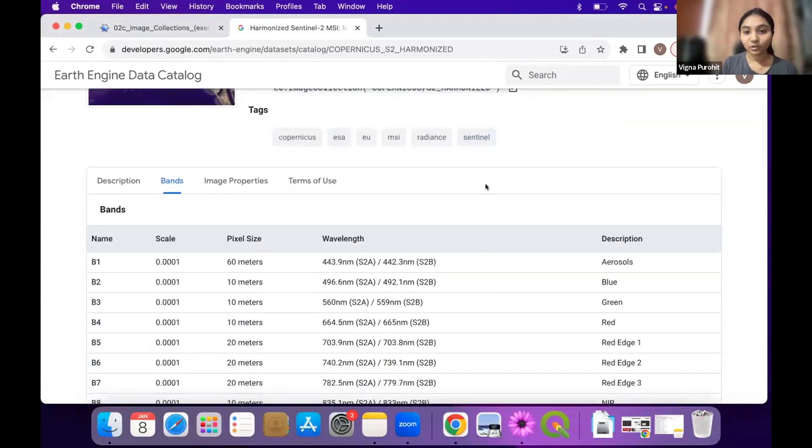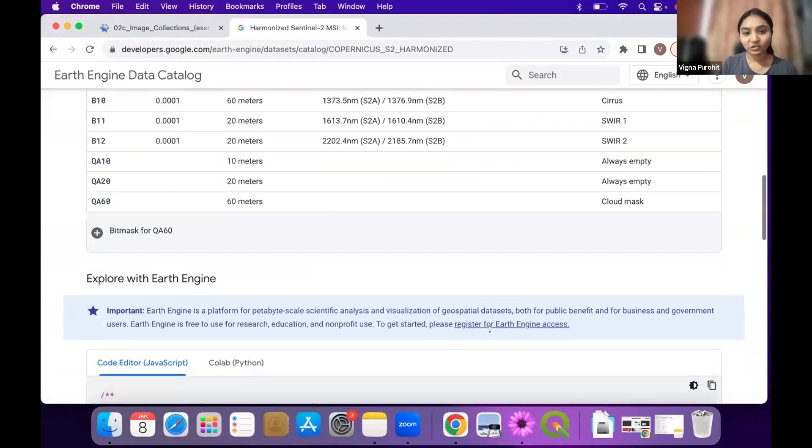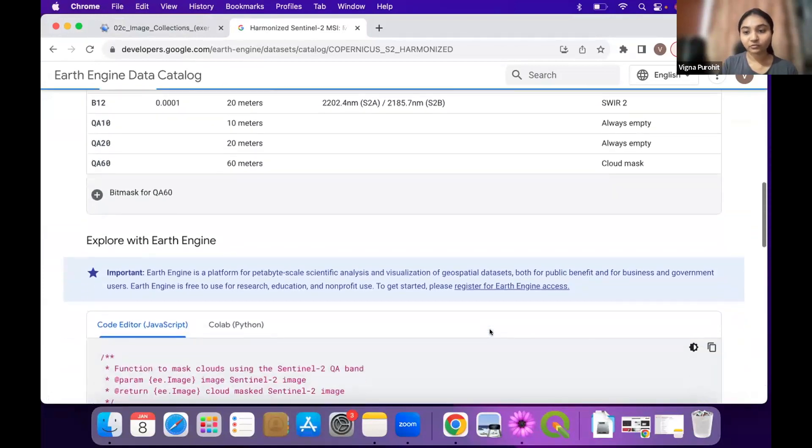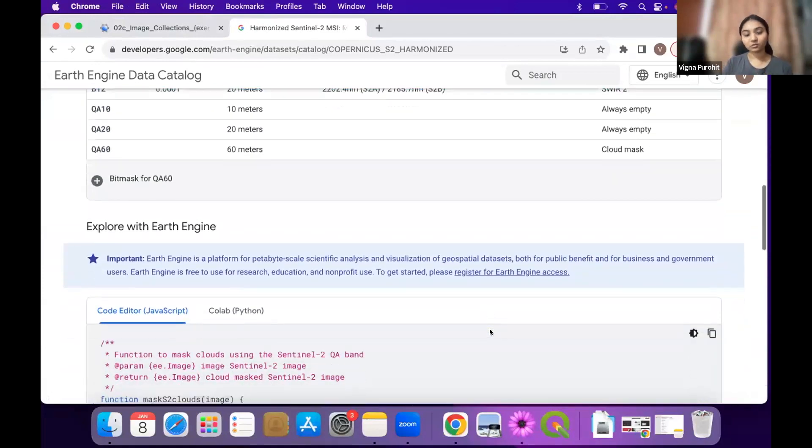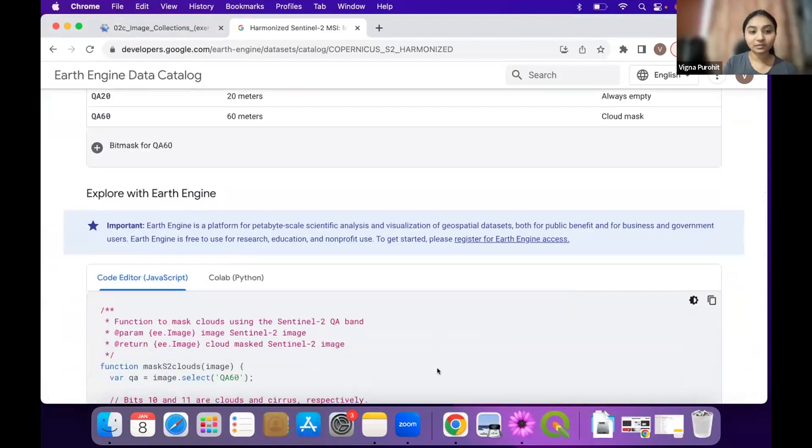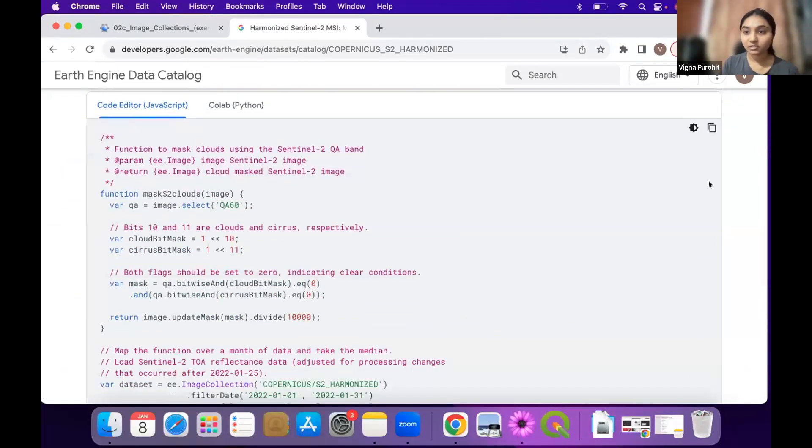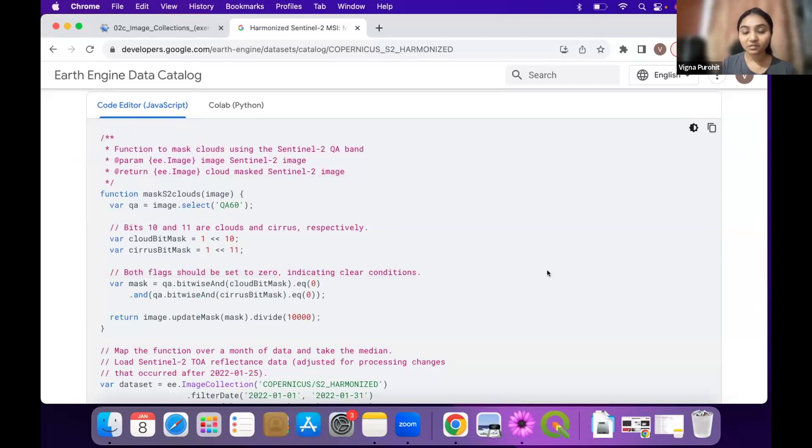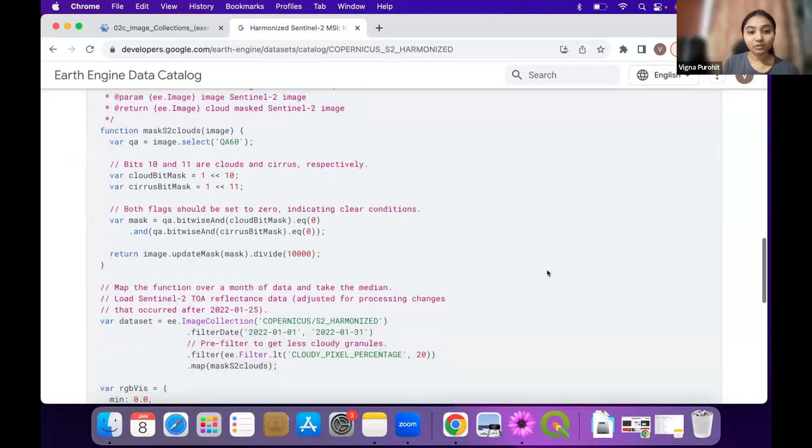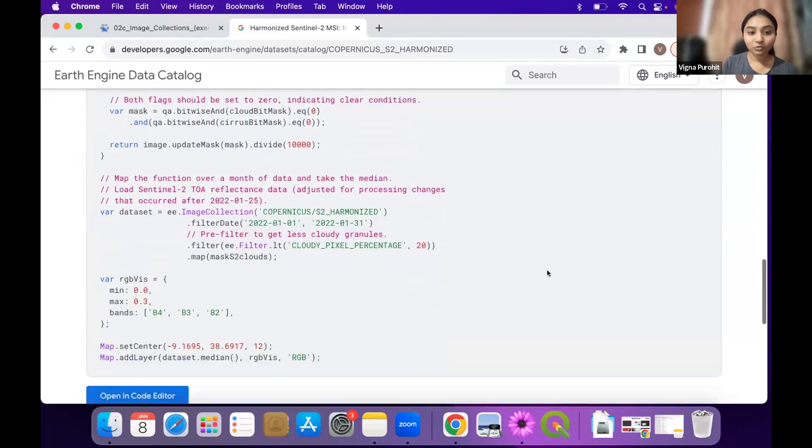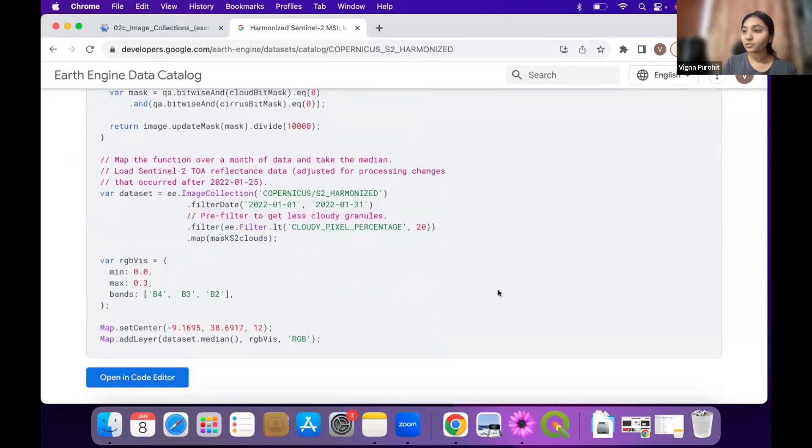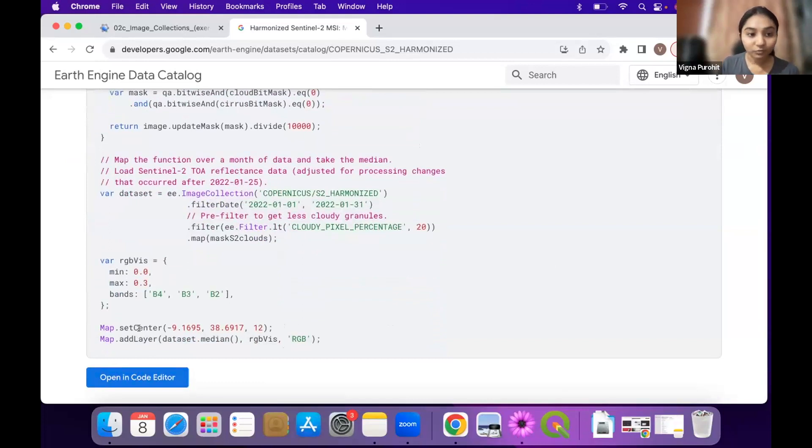Here you have the band information and everything, and if you scroll down you will see the script. Just copy this one and paste it to the code editor. Now one more thing we want to do is we want to see this dataset for our region, so you'll have to change the set center.